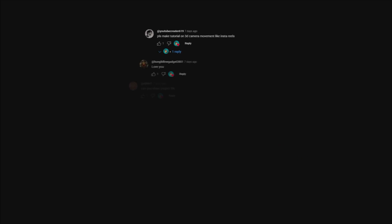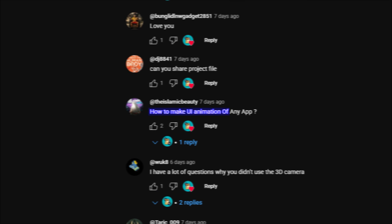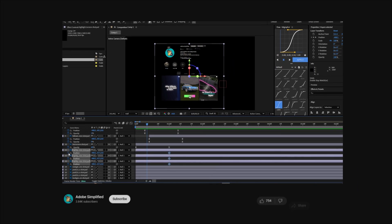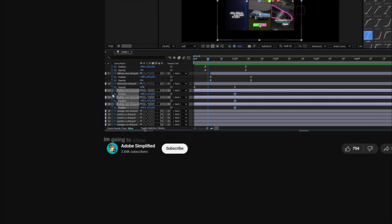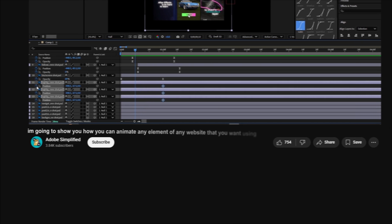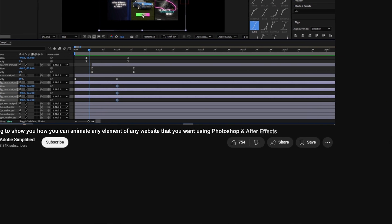I was just laying on my bed chilling with no idea what to do for my next video until I saw this comment asking how we can animate UI elements on websites. So in this video I'm going to show you how you can animate any element of any website you want using Photoshop and After Effects.